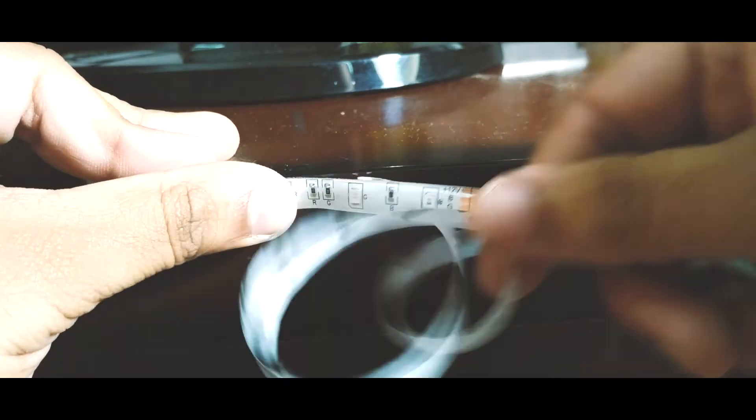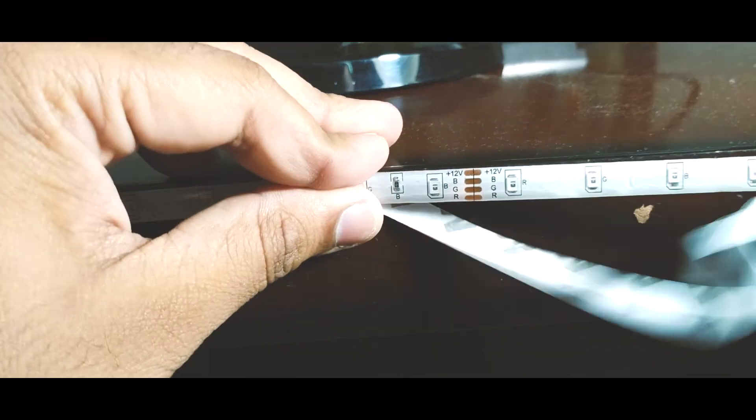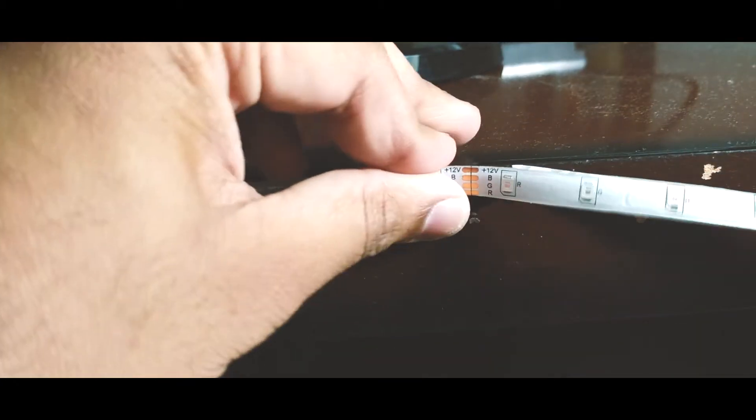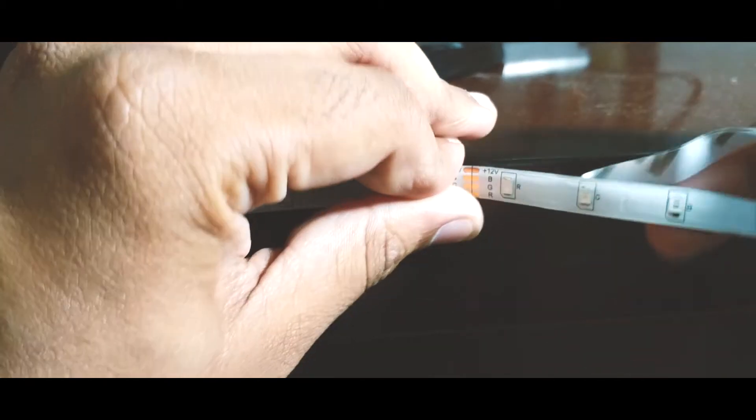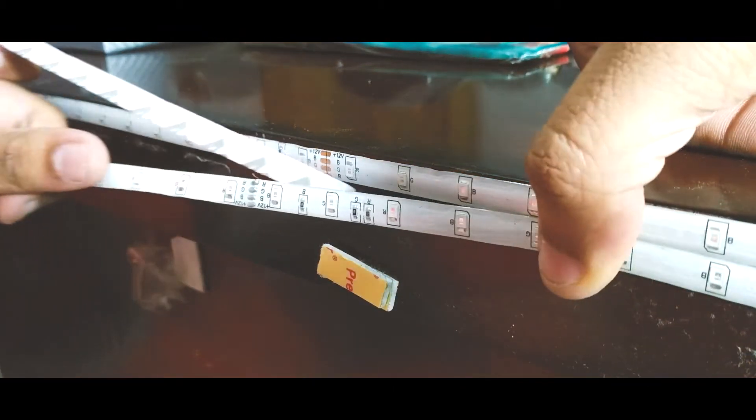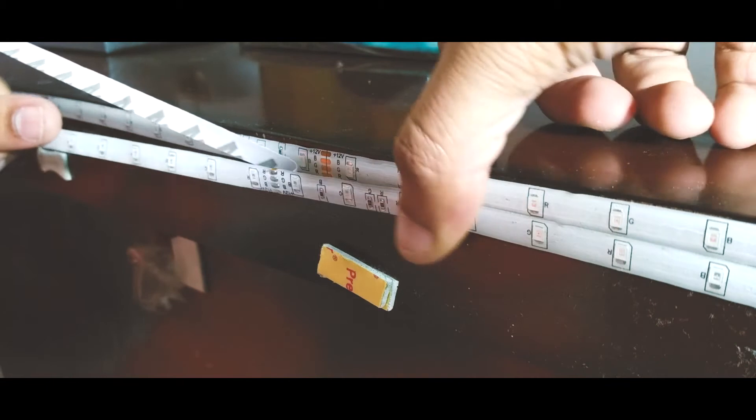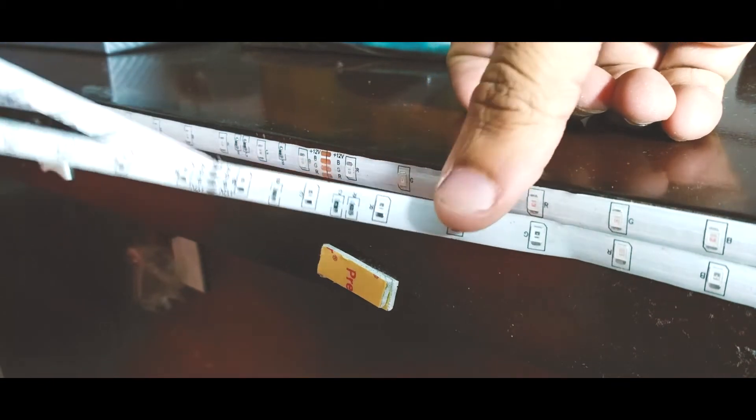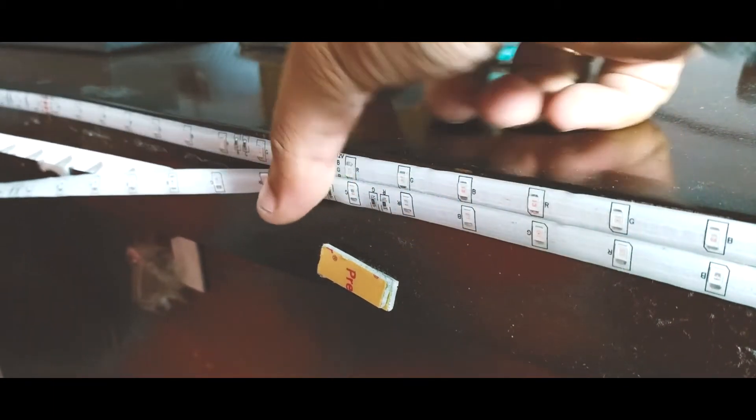The LED strip comes with 3M tape so that you can install it on most surfaces. The 3M adhesive is not that sticky so you might need to use other tape or some other adhesive to stick it to the surface you want to mount it on.